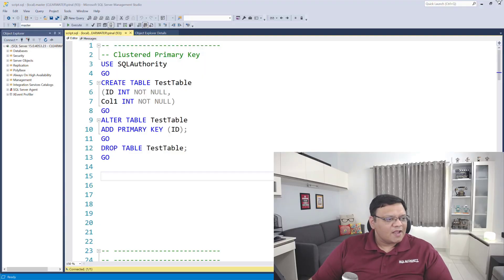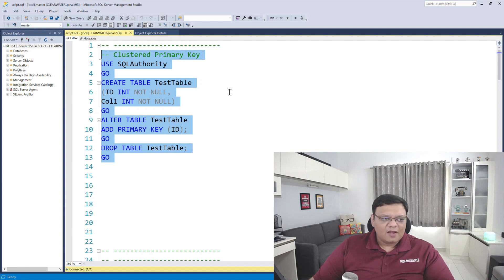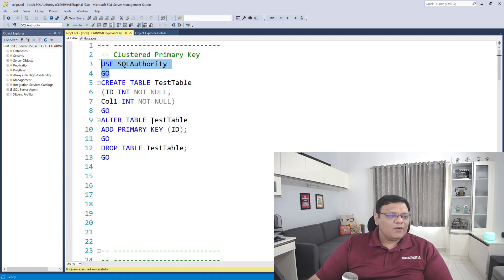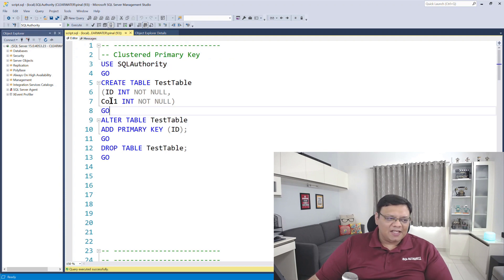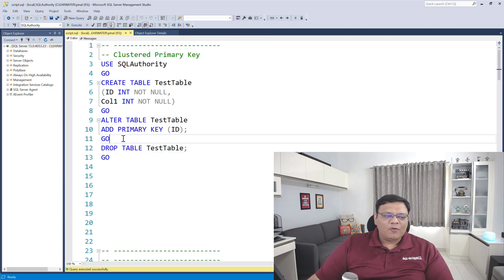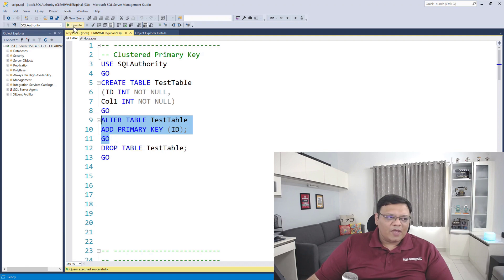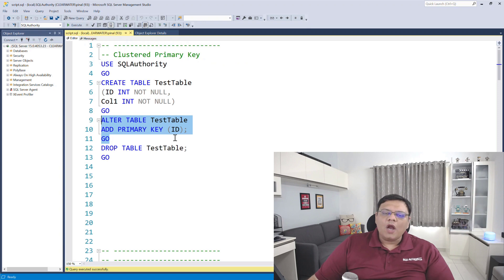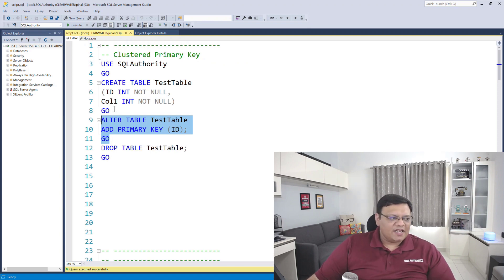Here is the default case. Right now on the screen you can see a very simple script. First, I'm going to use database SQL Authority. Now I'm going to create a table in it. The table is pretty simple and it just got created. Next, I'm going to add a primary key to this table. When I execute this, it works successfully. Let's go and check what kind of index this primary key has created.